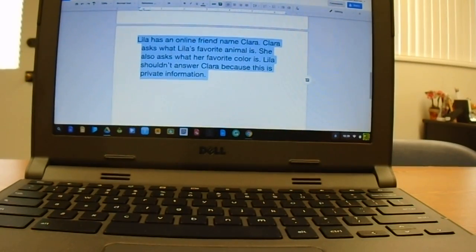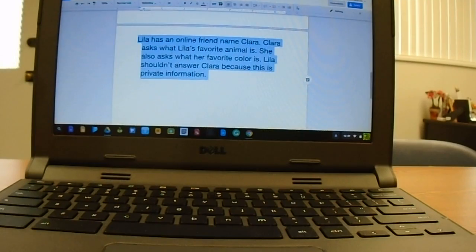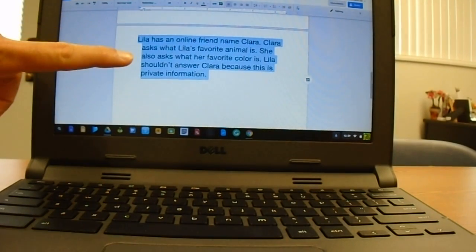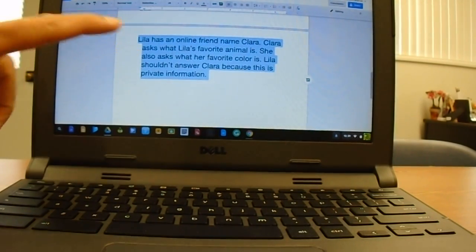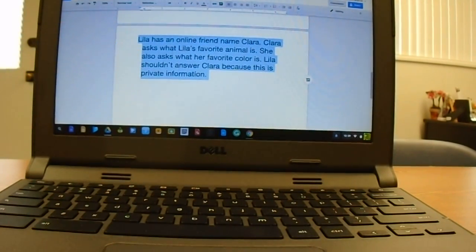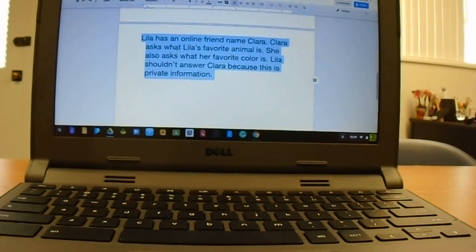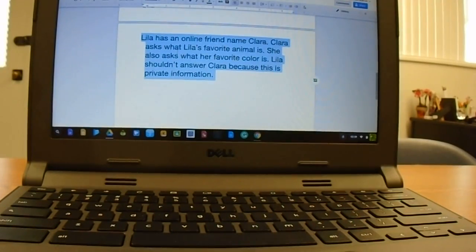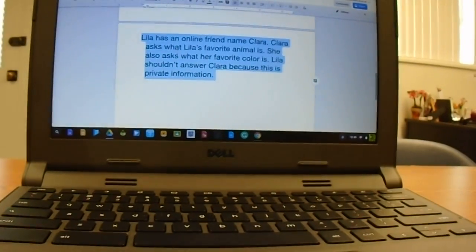Today we're going to learn how to copy and paste using your keyboard. You can see that my text is already highlighted on the screen here. So what I'd like you to do is, using your control key once again,